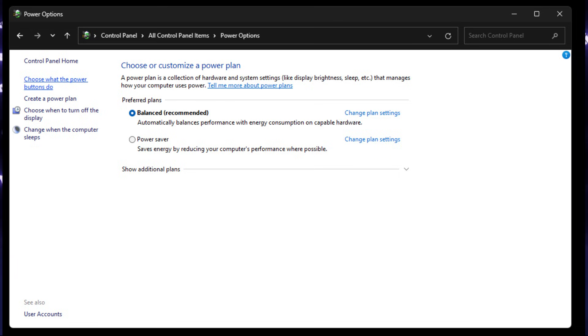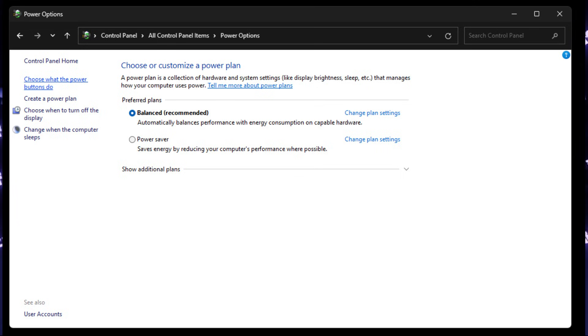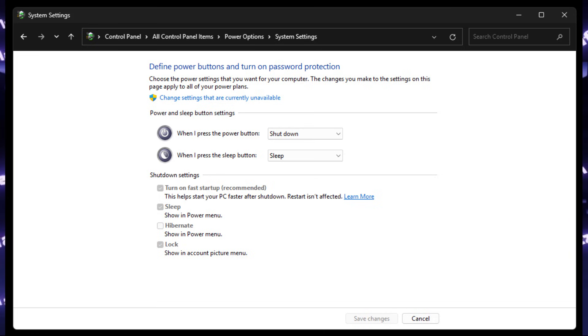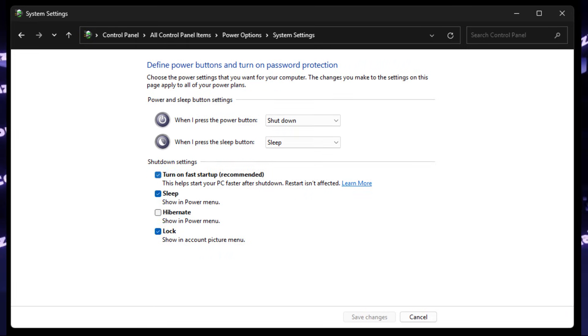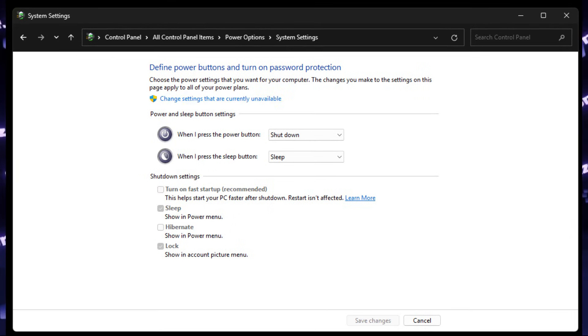The first thing to do is to make sure that Fast Startup is disabled in your Windows Power Plan. So open Power Plan, then click on change what power buttons do, and if you have a tick on turn on Fast Startup, click on the shield icon, untick the settings, save everything, and reboot.